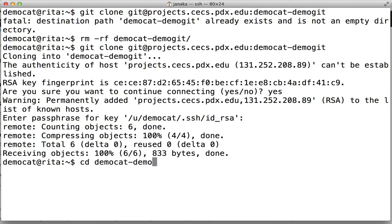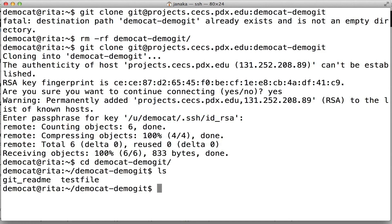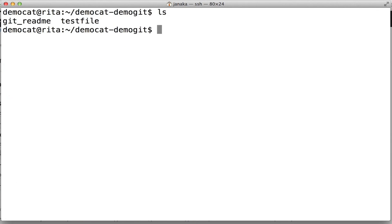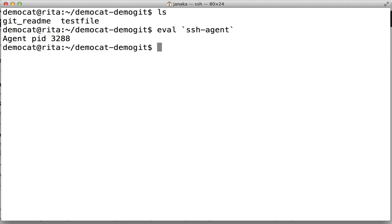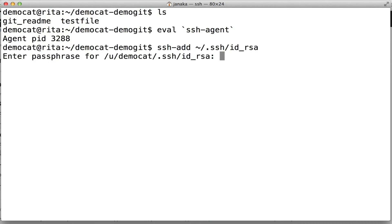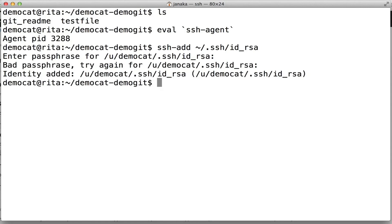If we cd in there, you'll see that our project is the same as before. We can start what's called an SSH agent. Type eval and then a backtick, then ssh-agent, and then another backtick. That will start an SSH agent for you in the background. Then you're going to want to add that key: ssh-add ~/.ssh/id_rsa. It's going to ask you for your passphrase, and once that's added, you can do all of your git commands without a passphrase as long as you're logged in on that session.